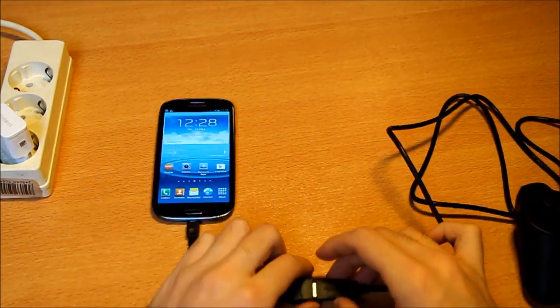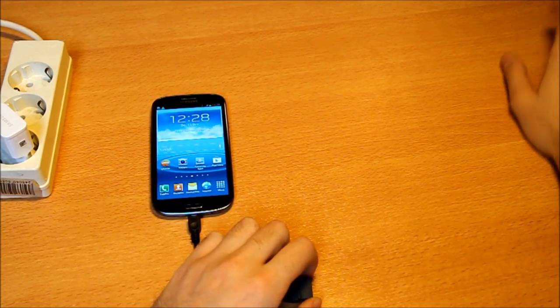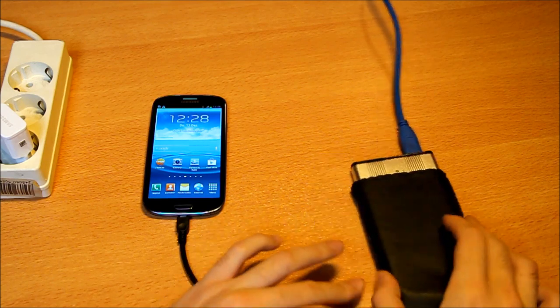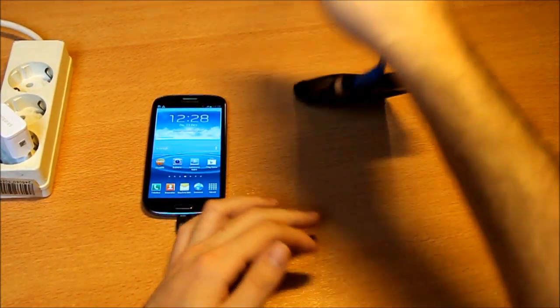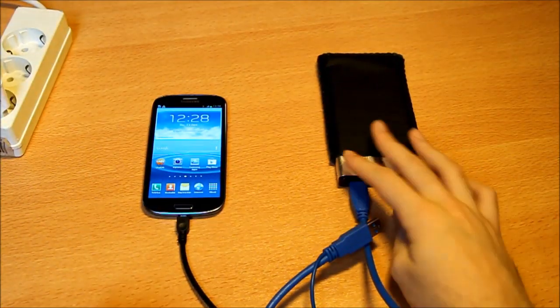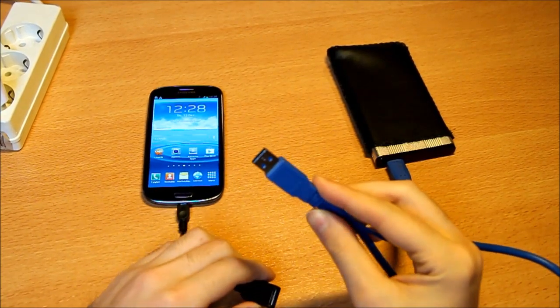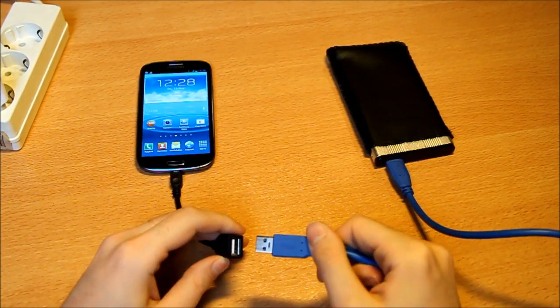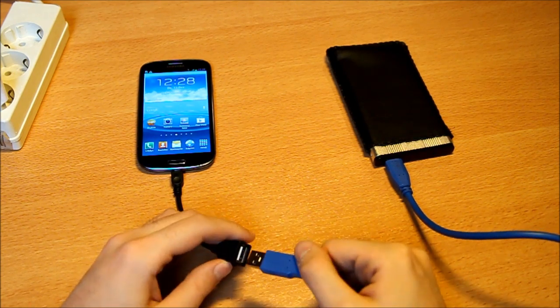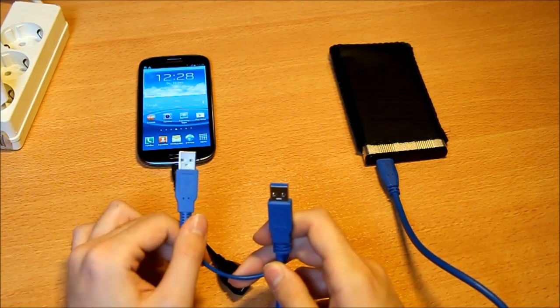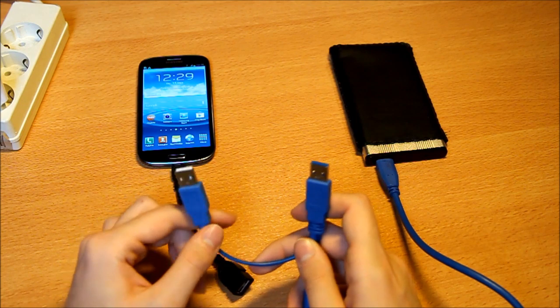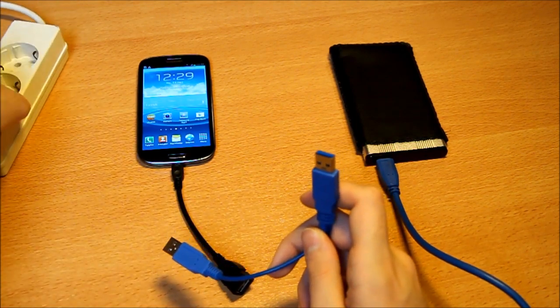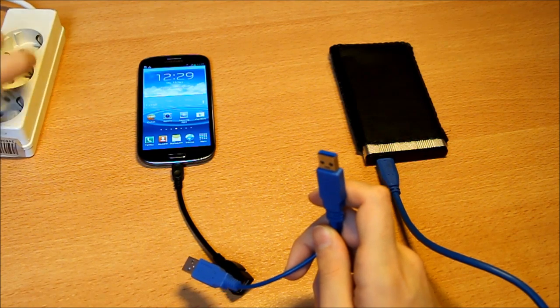It's also possible to use an external drive here with the phone. This is a USB 3.0 port and 3.0 external hard drive, also working. The problem here is you need the additional power cable here, the second cable, because without that the USB host adapter does not provide enough power for the drive.